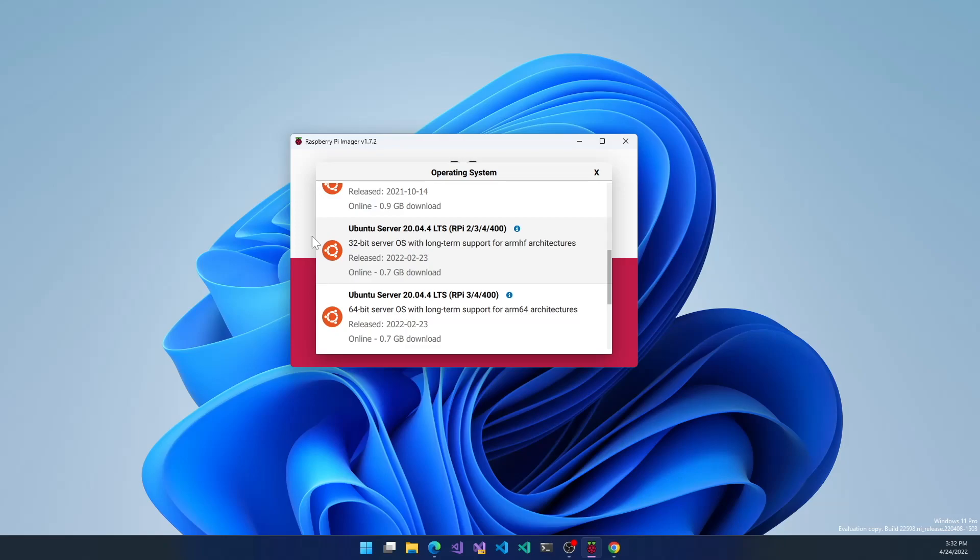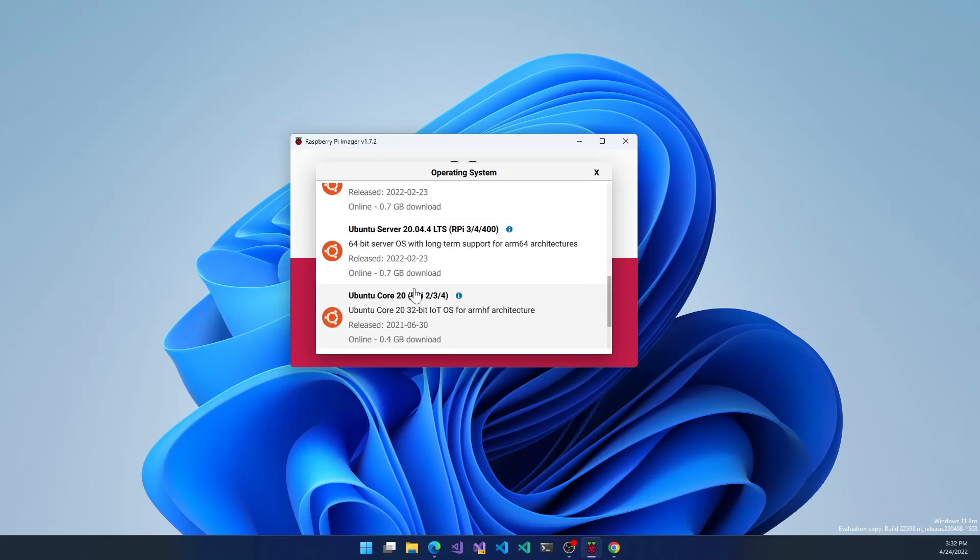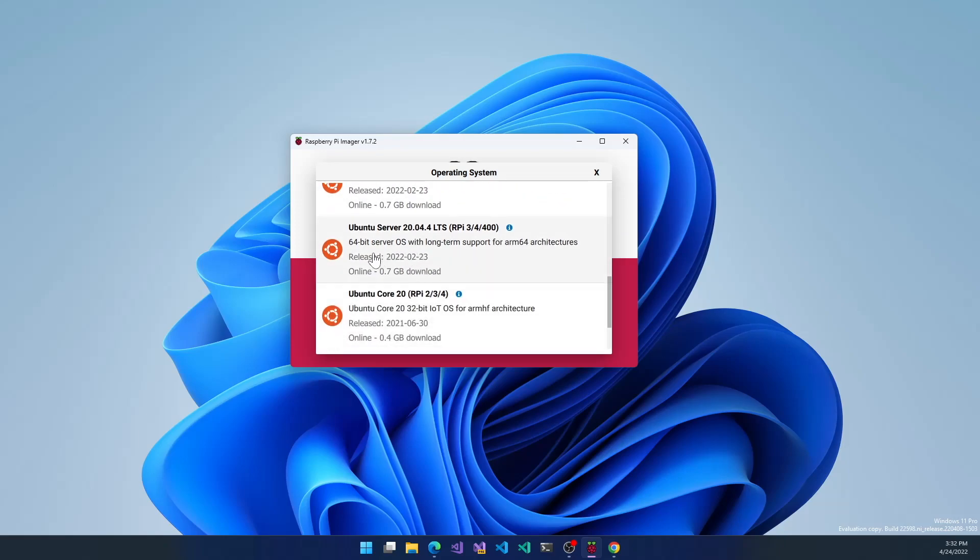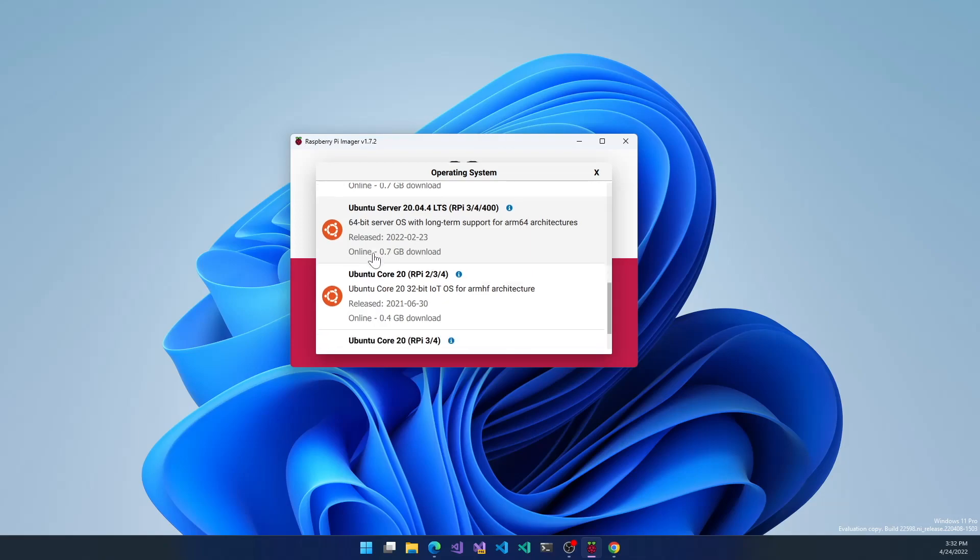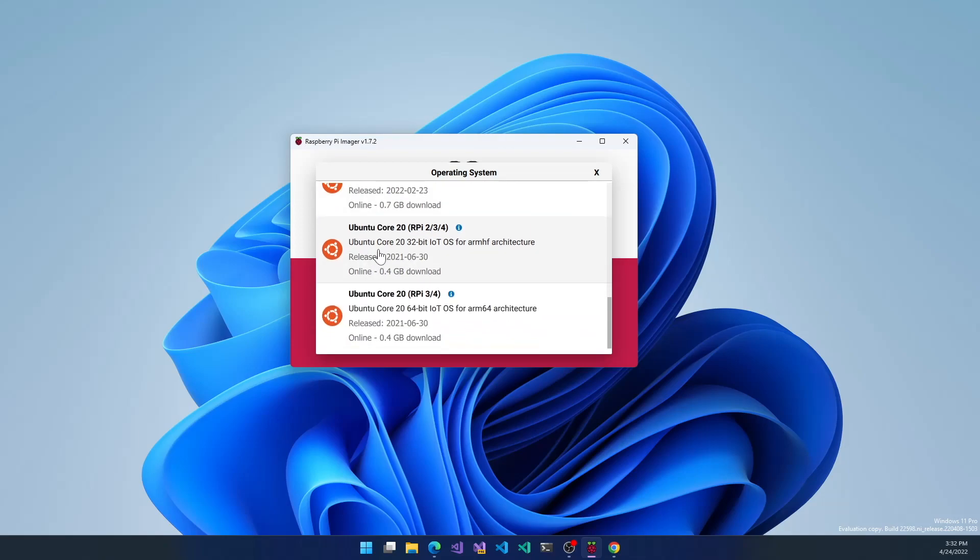20.04 32-bit, 20.04 64-bit, and then the cores - Ubuntu Core 20 and Ubuntu Core 20 64-bit.